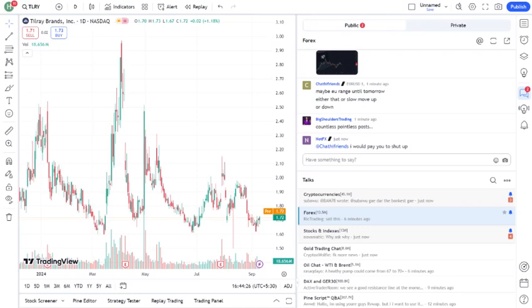So, is TLRY a buy right now? Well, that depends on your investment strategy. If you're looking for a high-risk, high-reward play in the cannabis space, TLRY could be worth considering. However, it's essential to keep an eye on the regulatory environment and the company's financial health. For more conservative investors, it might be better to wait for clearer signs of profitability and stability.